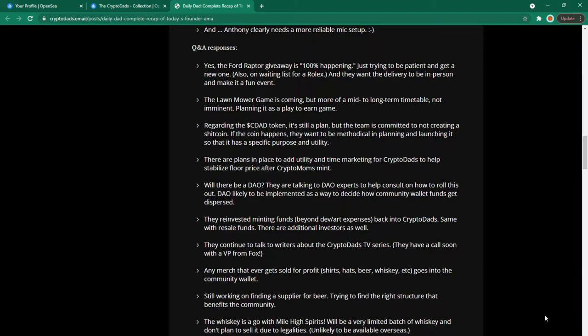Q&A responses. Yes the Ford Raptor giveaway is 100% happening. Just trying to be patient and get a new one. Also on a waiting list for a Rolex and they want the delivery to be in person and make it a fun event. Now this is really interesting because if someone wins the Rolex they're going to have to travel somewhere abroad to be able to deliver the Rolex in person. Which is both exciting and cool for the winner.